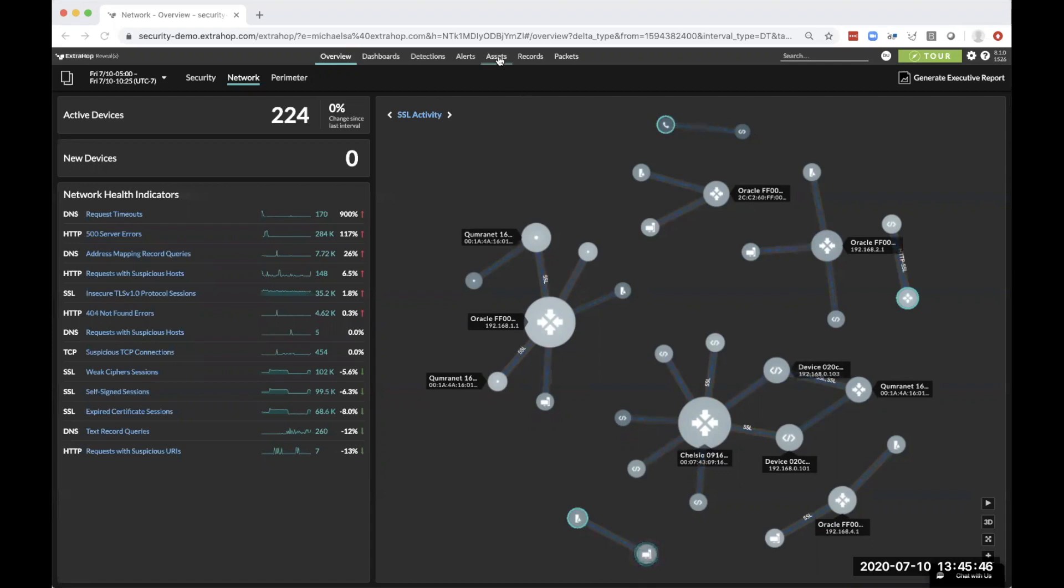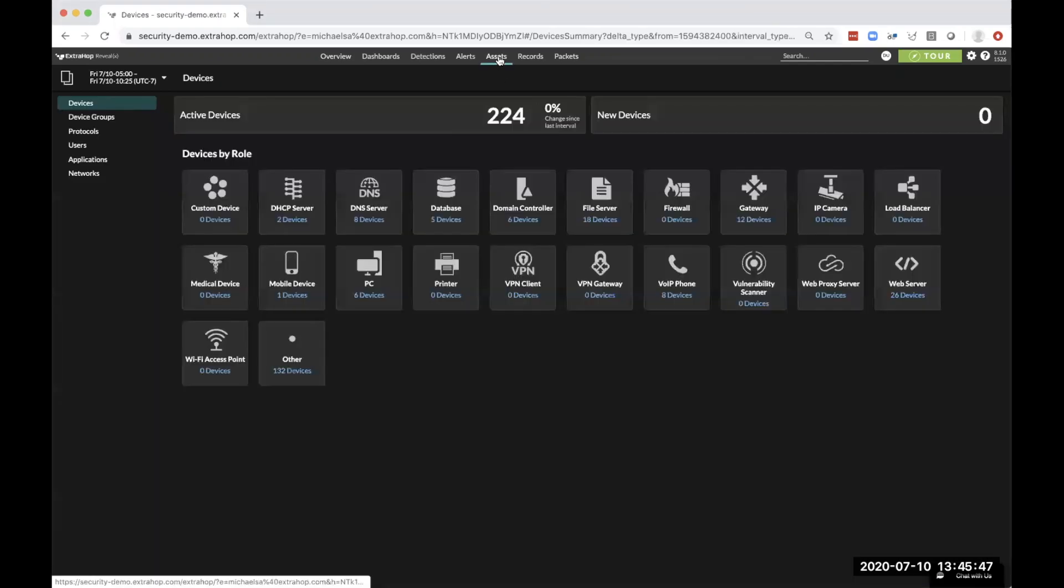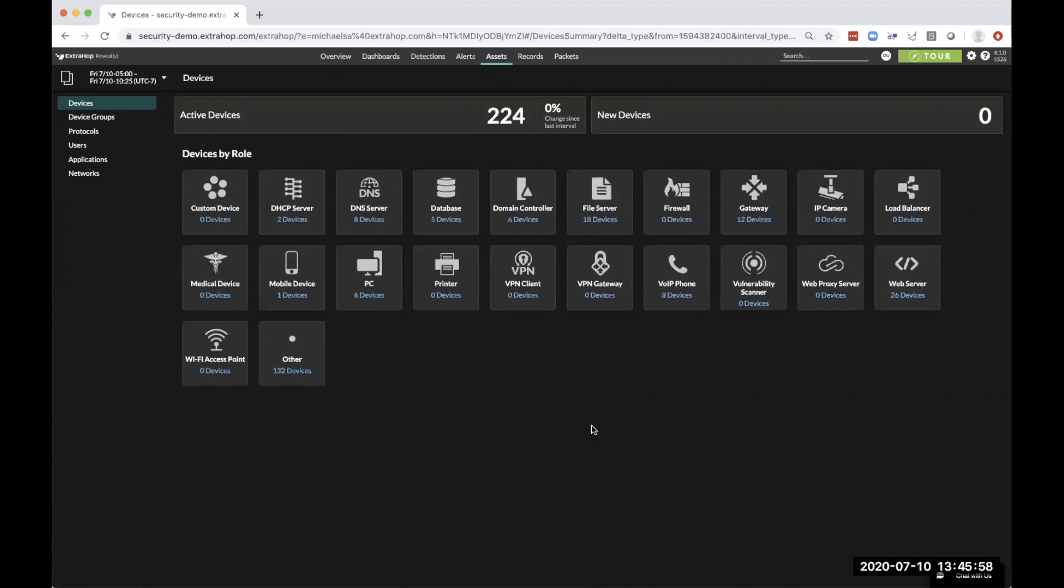What that allows us to do is classify these different assets by different device groups. Whether it's an IoT device, such as a voice over IP phone or a mobile device or medical device, but also those important assets such as database servers, web servers, domain controllers.